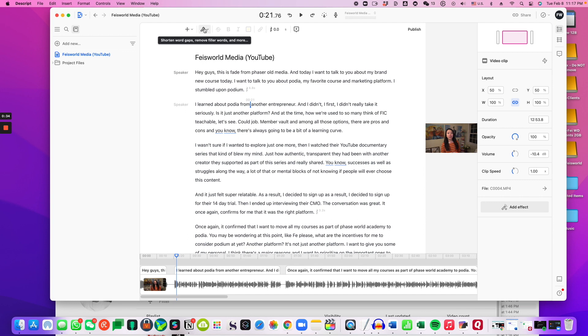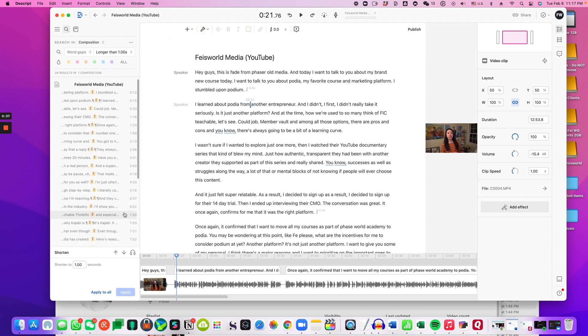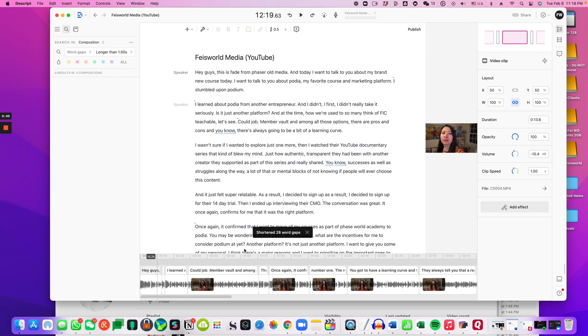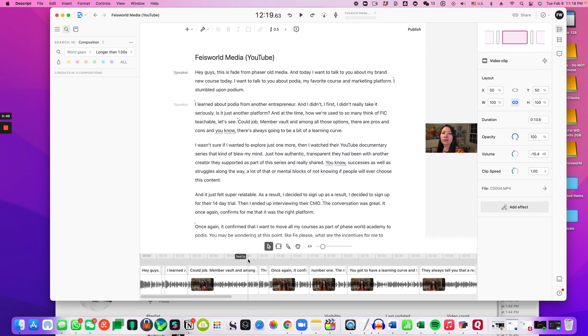So from here what I can do is eliminate all the ums, ahs and all the dead air. So to do that it's very simple. Go to this gear button here. I'm going to say shorten word gaps. So shorten it to one second or actually in this case you can even change it to half a second. So I'm going to say remove. You see there are 28 word gaps removed. You can also just preview by listening to it.